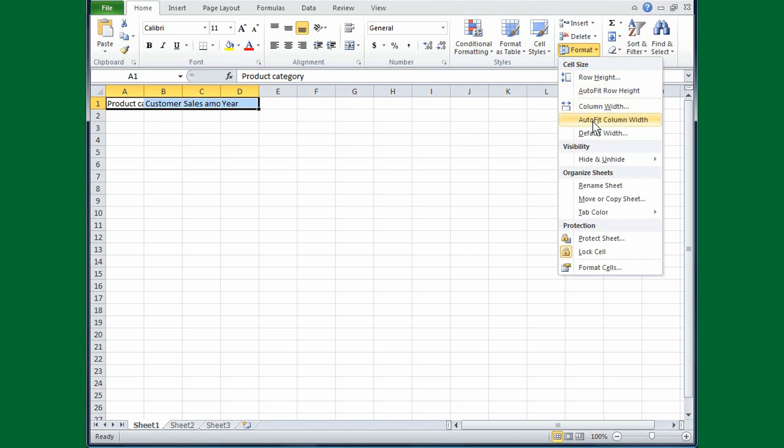And move the cursor down to Autofit Column Width, which simply means that Excel will make the columns the right size. If you'll keep your eye on the column titles, I'll go ahead and click this, and you'll see what happens.